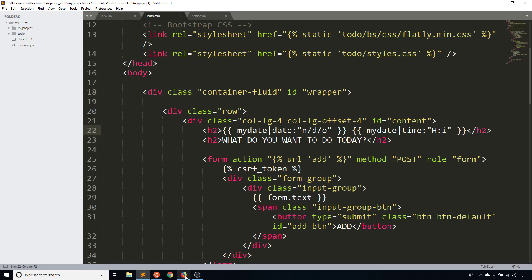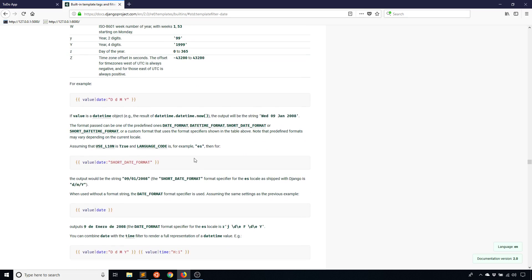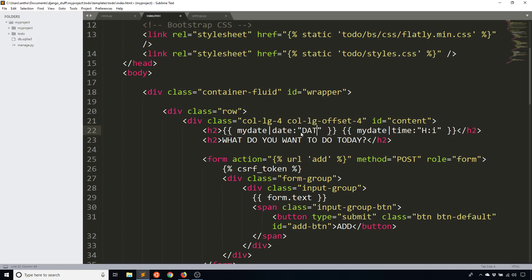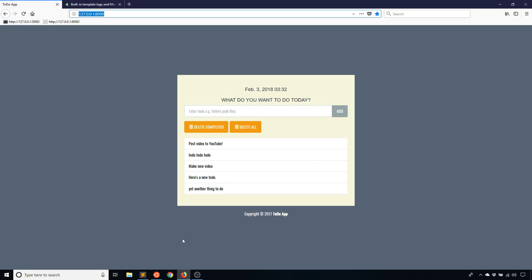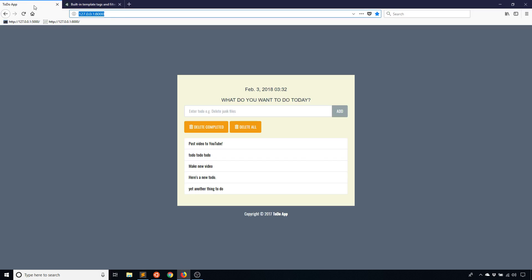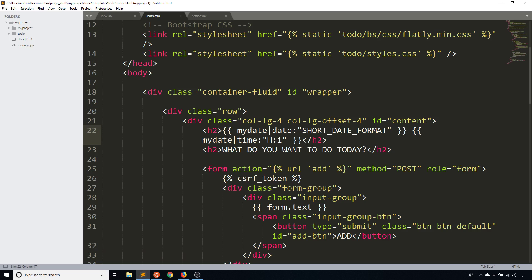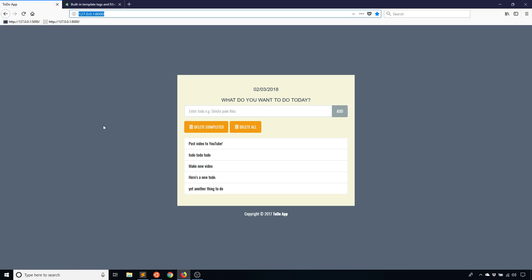The last thing I want to show you is the shortcut formats. There are four predefined formats. There's DATE_FORMAT, which is the default — changing to 'DATE_FORMAT' gives me what I had originally. And if I change it to SHORT_DATE_FORMAT, we see it changes to '02/03/2018'. Time works in exactly the same way, just with different options.